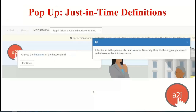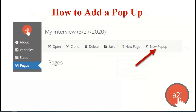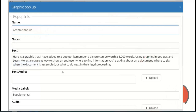Pop-ups are another just-in-time learning feature that allow you to add definitions when you just have to use a legal term. Sometimes there's no way to further translate a question into plain language — for example, 'Are you the petitioner or the respondent?' It matters legally which one they pick. When you have to use that legalese, you can add a definition that they click on if they need an explanation. You add a pop-up by clicking the new pop-up button at the top of the pages tab, it appears at the bottom, and you can edit the name, text, and audio.